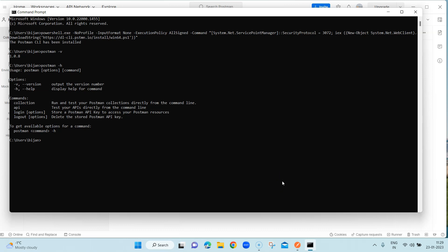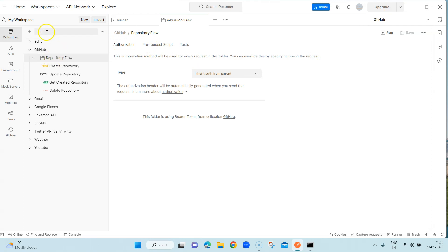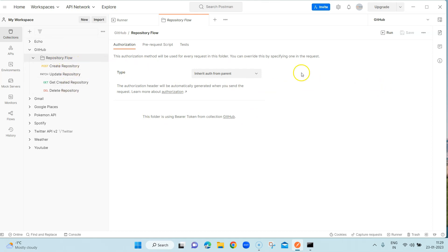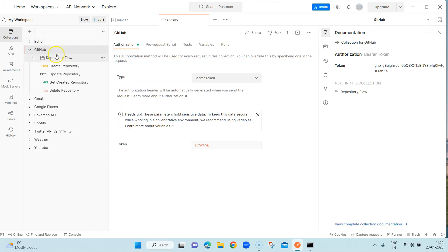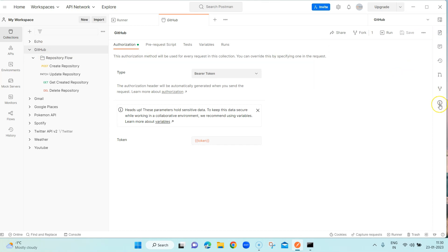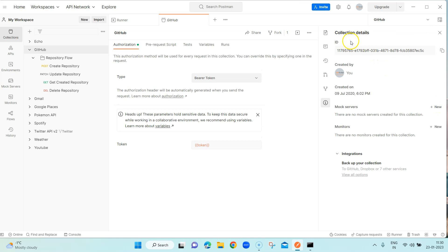Now coming to the main functionality, which is to run a Postman collection on the command line. I'm going to use one of my collections called GitHub, which has the whole flow: creating a repository, getting the created repository, updating it, and deleting it. To run this collection we can either use the file from the folder, or run it using the collection ID. To get the collection ID, click on the collection, then on the right-hand side click the info button and that will give you the collection ID.